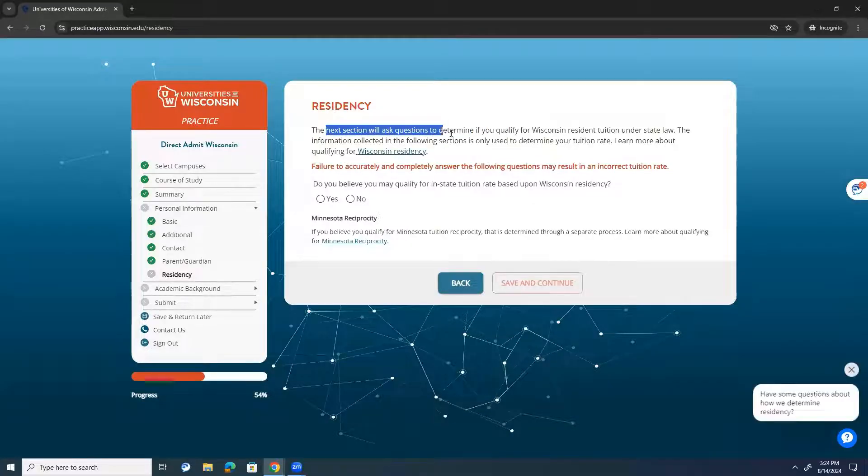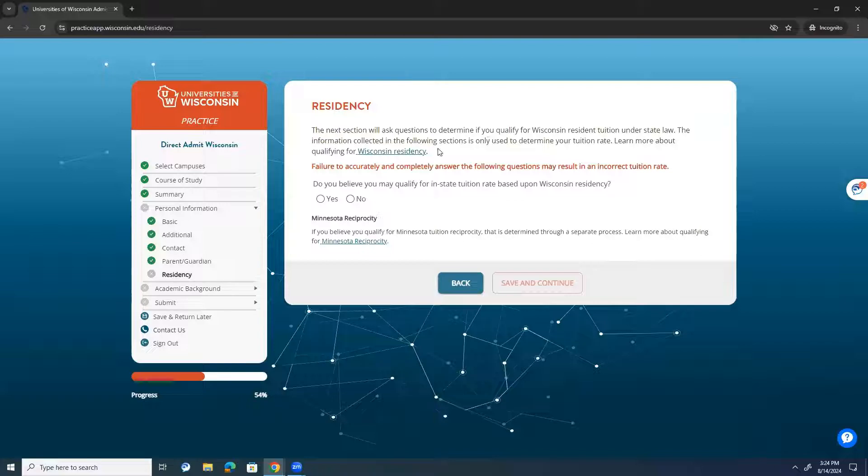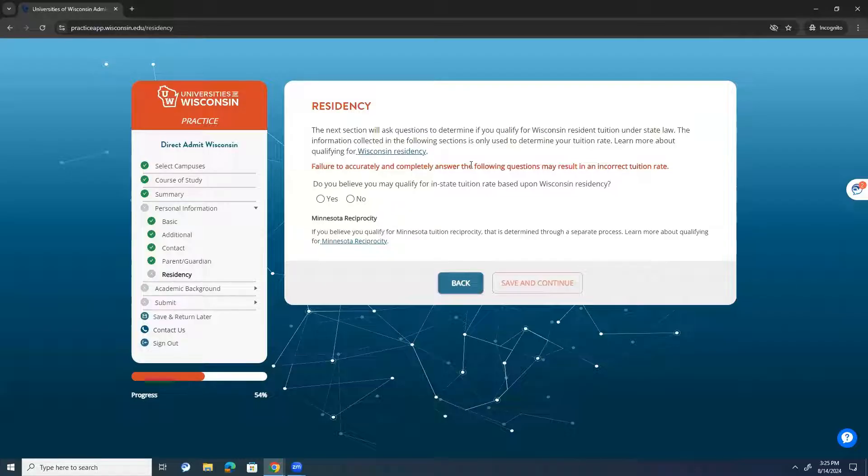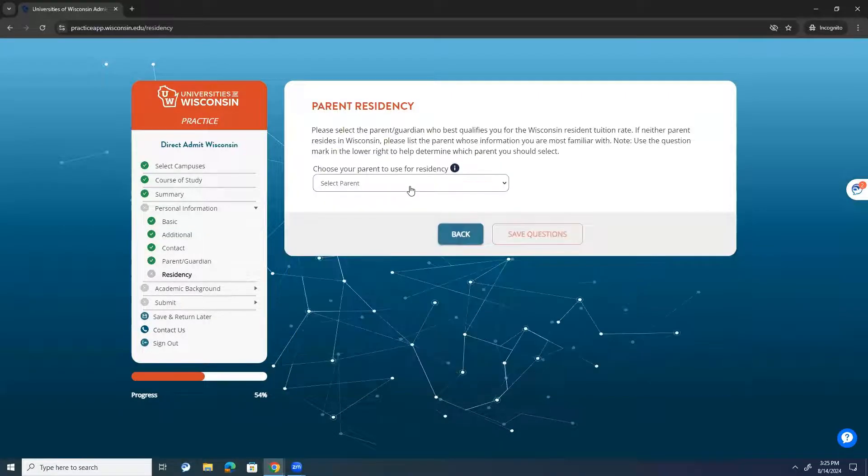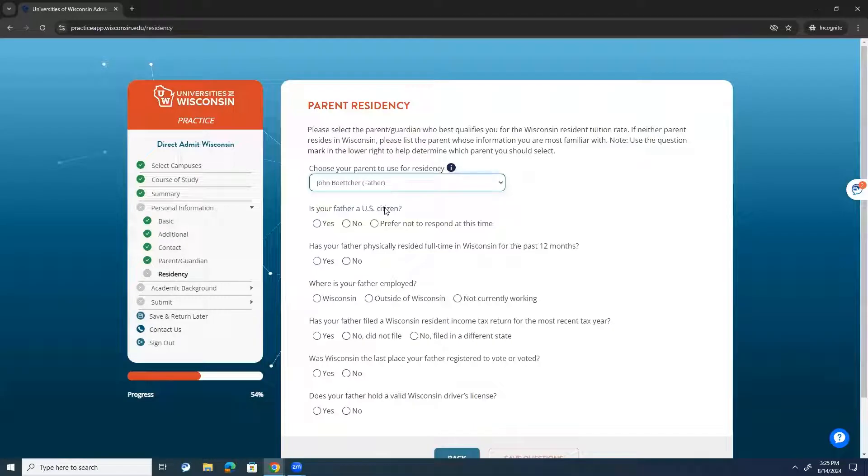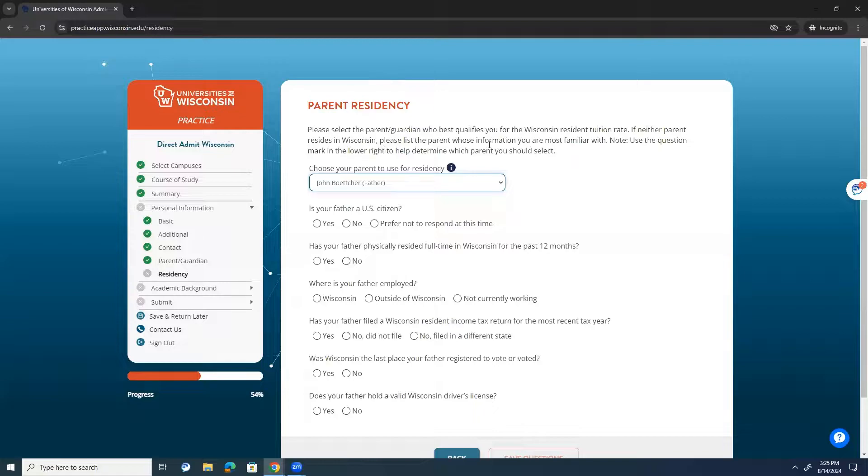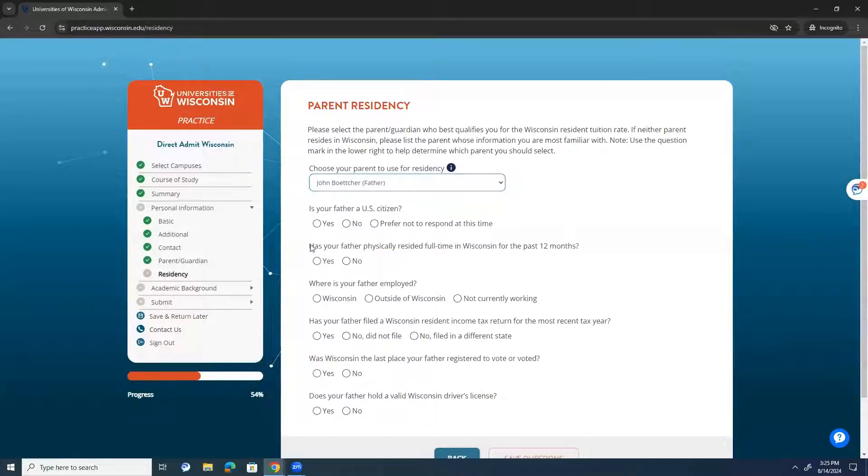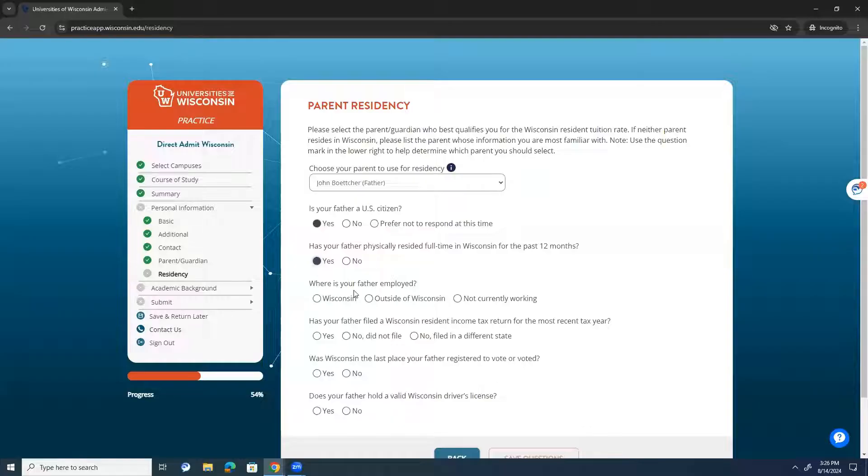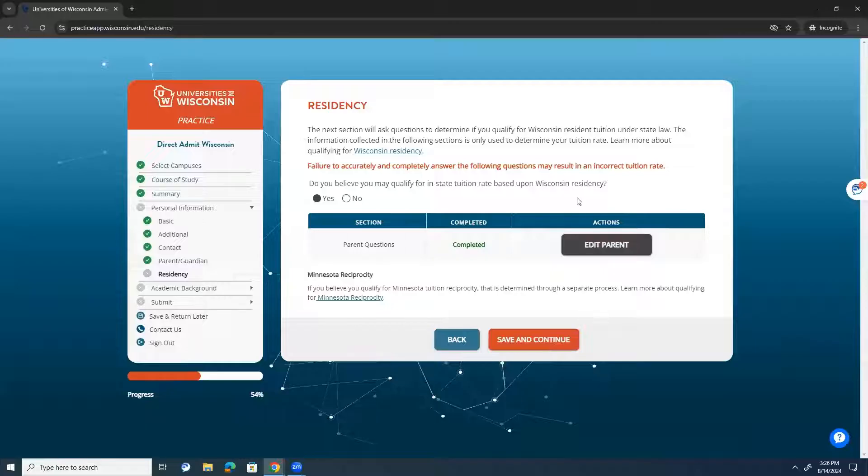So, the next section will ask questions to determine if you qualify for Wisconsin resident tuition under state law. The information collected in the following sections is used only to determine your tuition rate. Failure to accurately and completely answer the following questions may result in an incorrect tuition rate. So, do you believe you may qualify for in-state tuition rate based upon Wisconsin residency? If you press yes, you'll be prompted to complete these questions here. If you add the parents, you should not have to answer for the student. But please select the parent or guardian who best qualifies you for the Wisconsin resident tuition rate. If neither parent lives in Wisconsin, please list the parent whose information you are most familiar with. So, I'm going to use my dad. My dad is a U.S. citizen. He has physically resided full-time in Wisconsin. He's employed in Wisconsin. He files a resident income tax return in Wisconsin. And those are the only questions that I need to answer about my dad. I'll save that and continue.